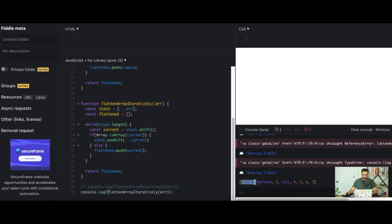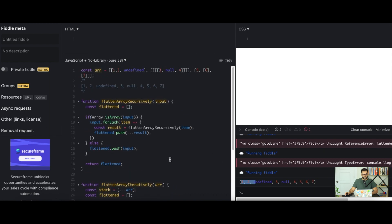And there we go, we get the same result back, one, two, undefined, three, null, four, five, six and seven. So that's how you flatten array iteratively and recursively. If you guys find this video helpful please consider pressing the like button below and subscribing. Also leave a comment.